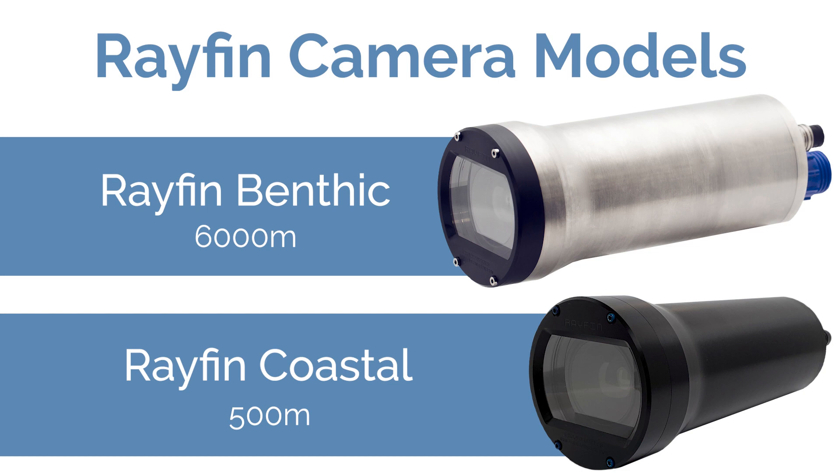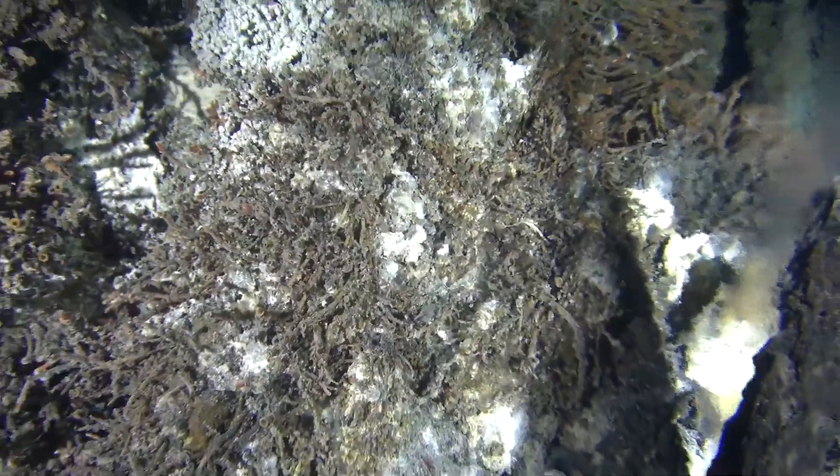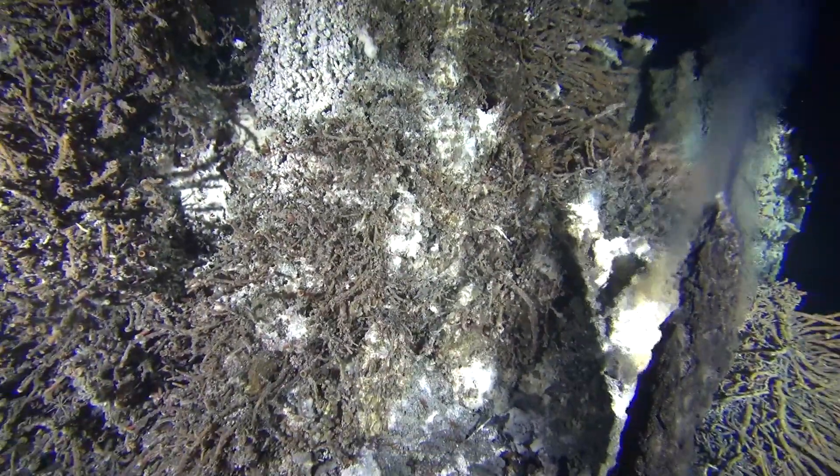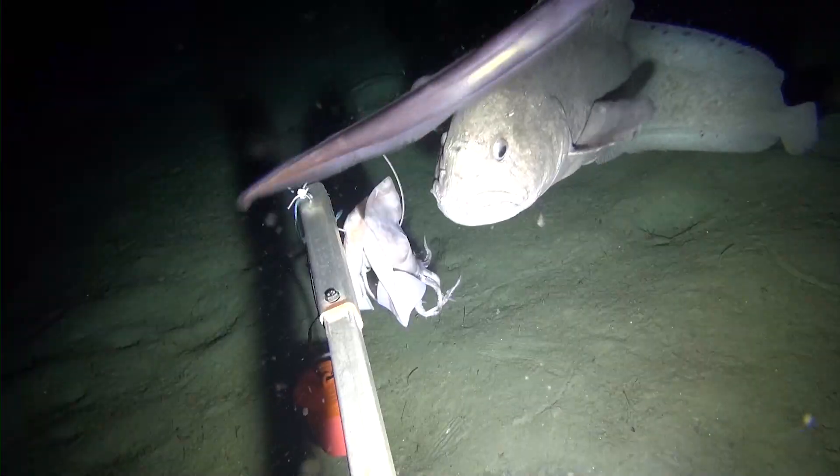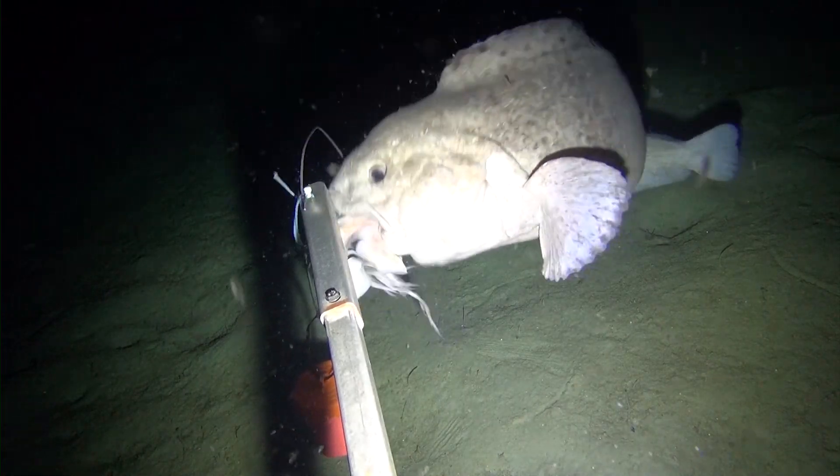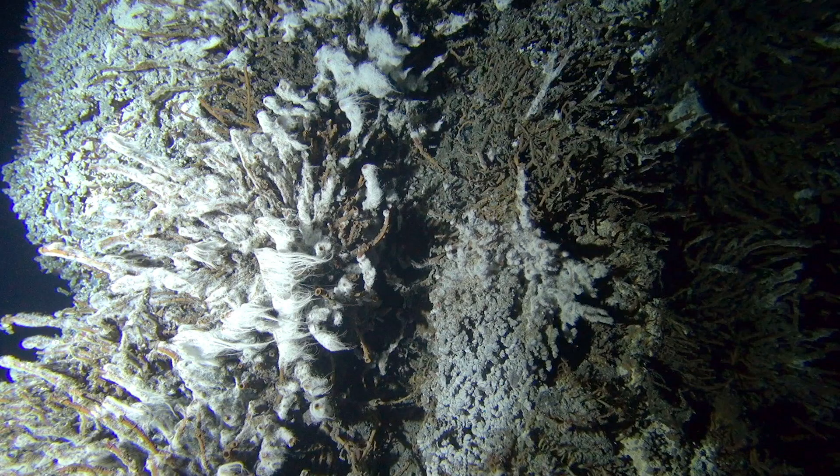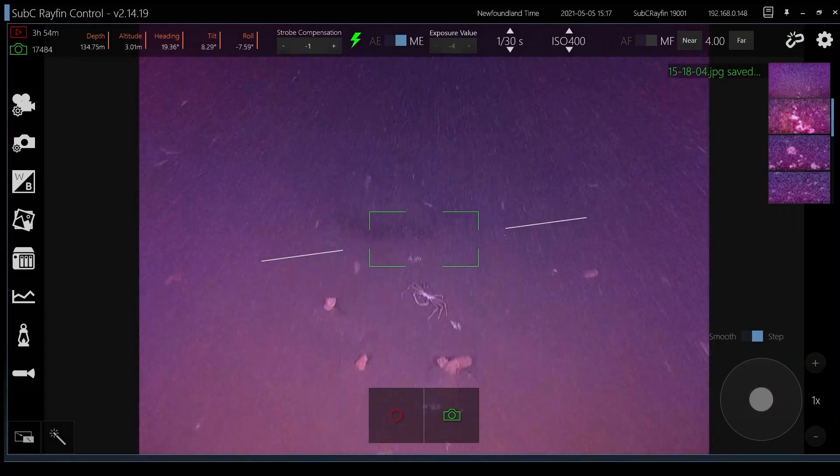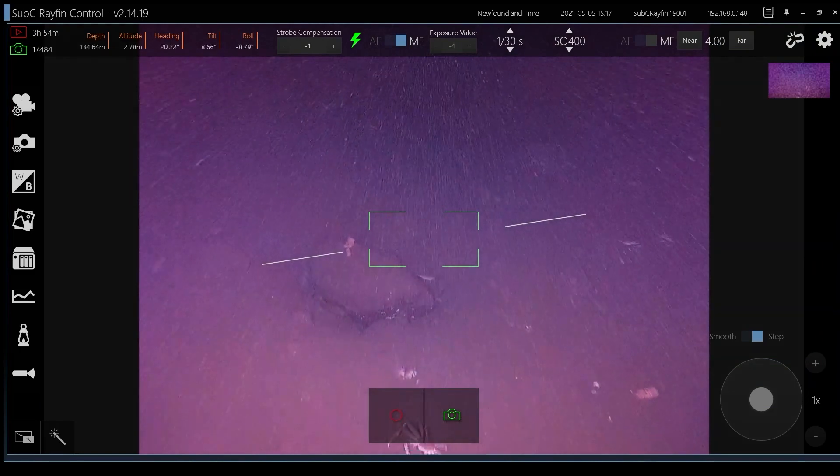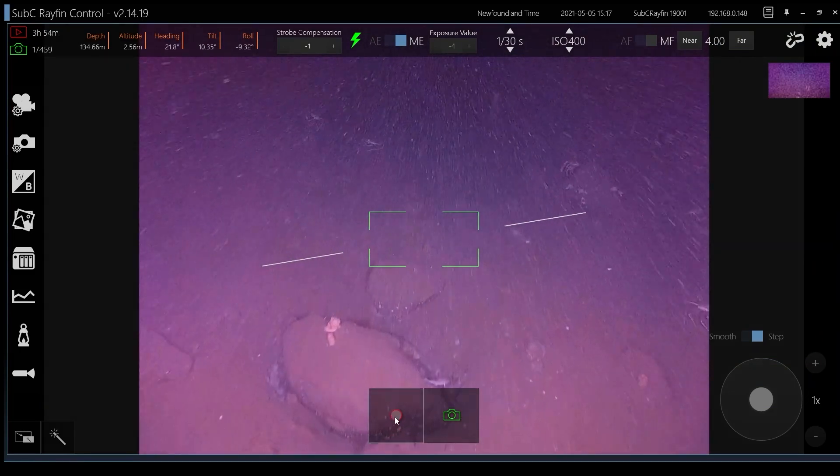Your Rayfin Benthic model-driven systems include observatories, autonomous systems, and subsea digital stills. Your Rayfin Coastal model-driven system is the towed camera built for smaller vessels working in depths of under 500 meters conducting coastal research.